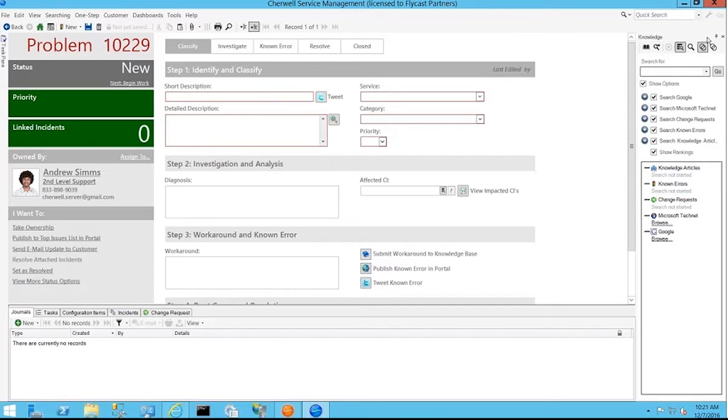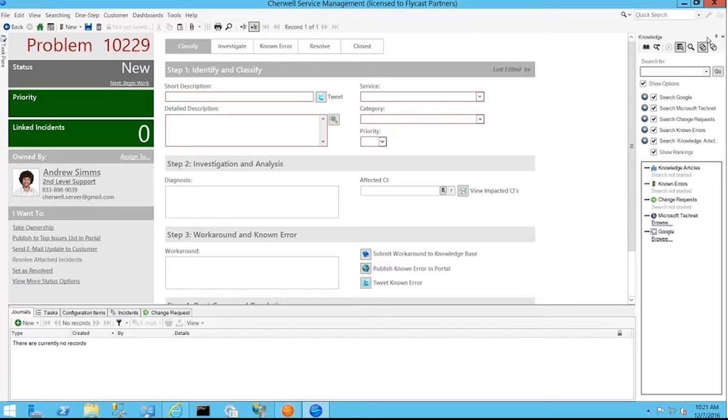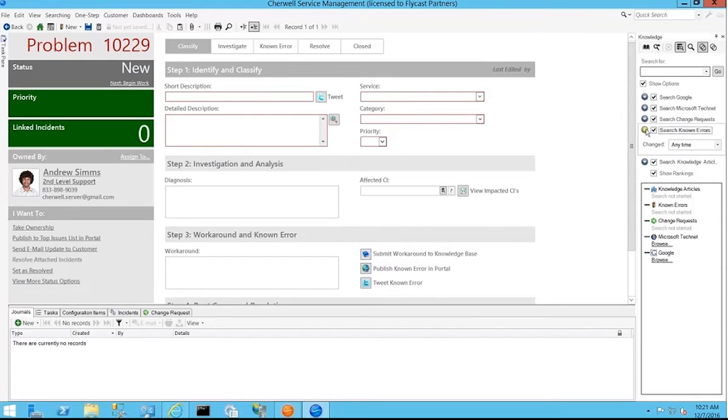And you can see that it allows you as an administrator to provide multiple search and retrieve options, whether that be knowledge that's specifically created within Sharewell as a knowledge article. You can search based on the different types of articles, whether those be known errors, FAQs, the different types of articles that you create.